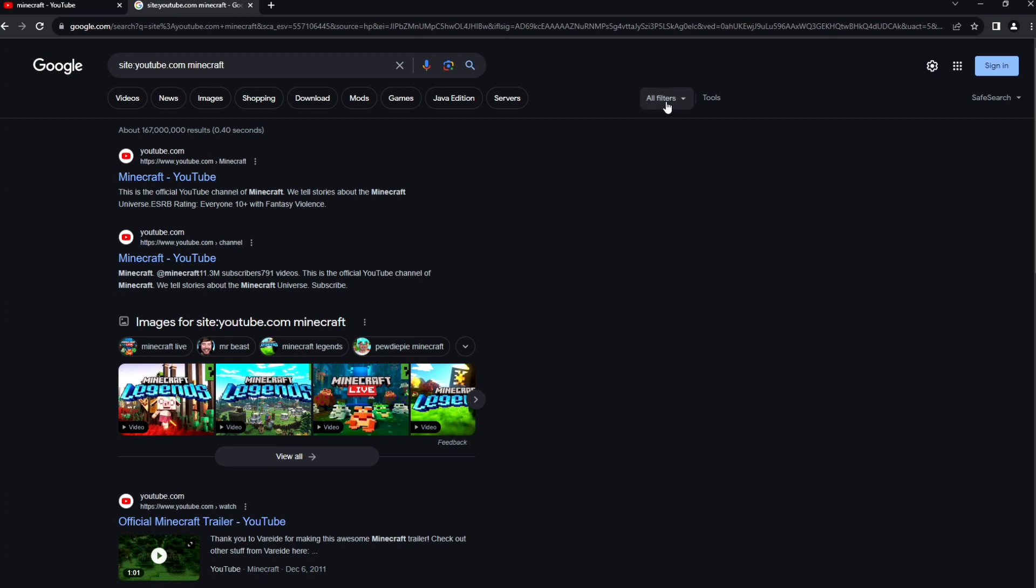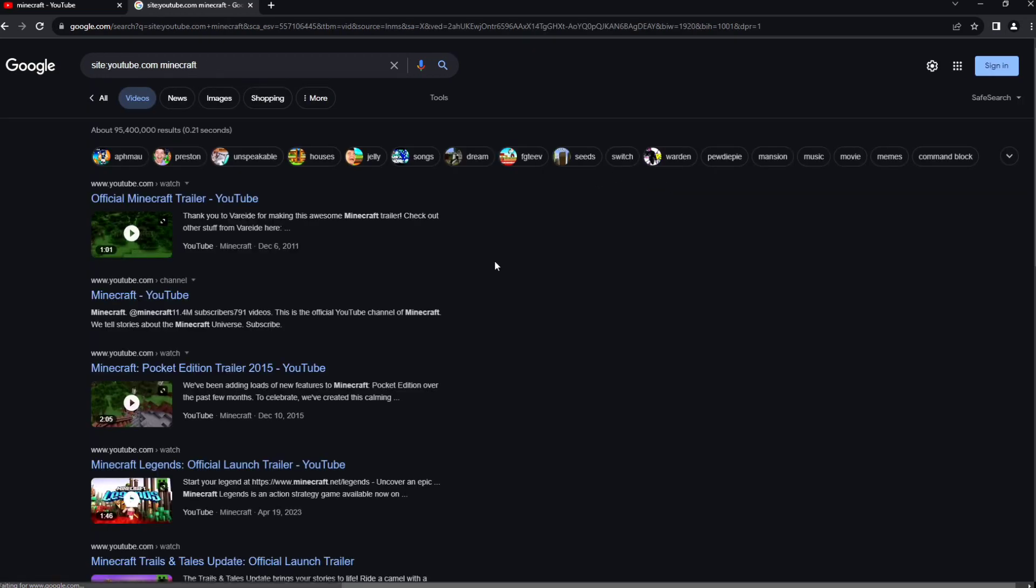Once you got here, you can click the all filters and click videos if you're looking for videos. Next, click the tools, then click the anytime right here.